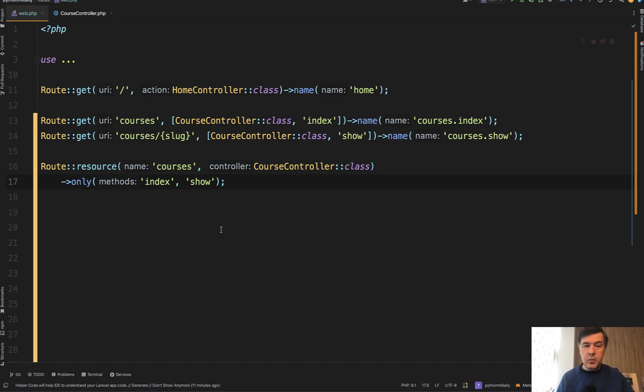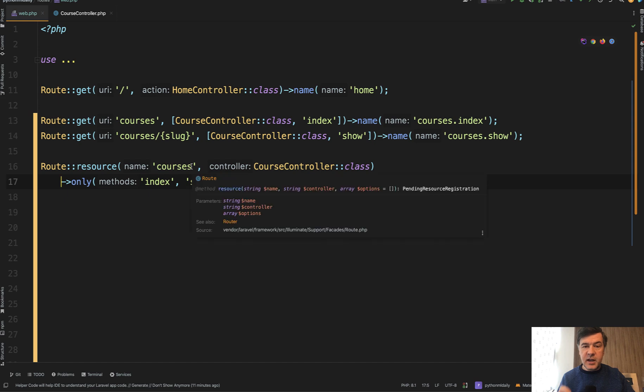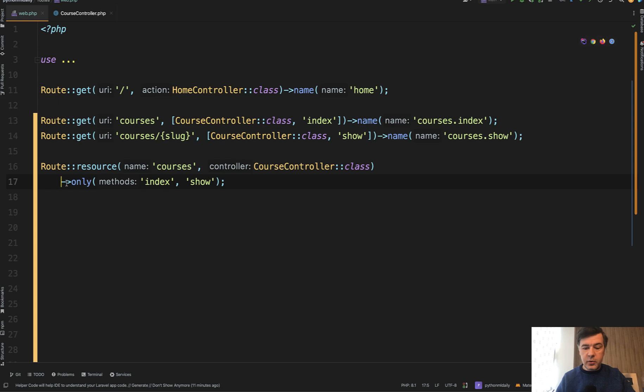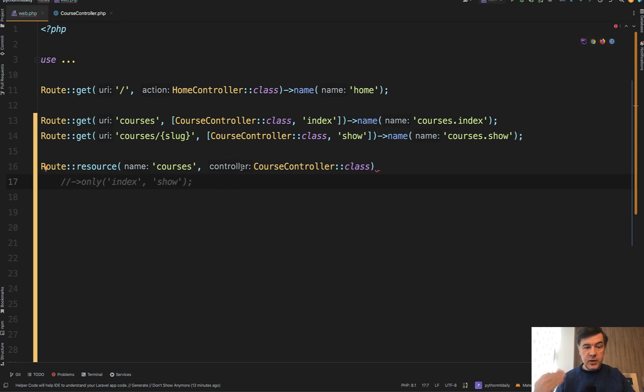For example, if someone puts in the URL courses slash one slash edit, trying to guess the edit form. If you don't provide that only, then that route would succeed because the route exists according to the route controller, resource controller, and it would try to find that method.